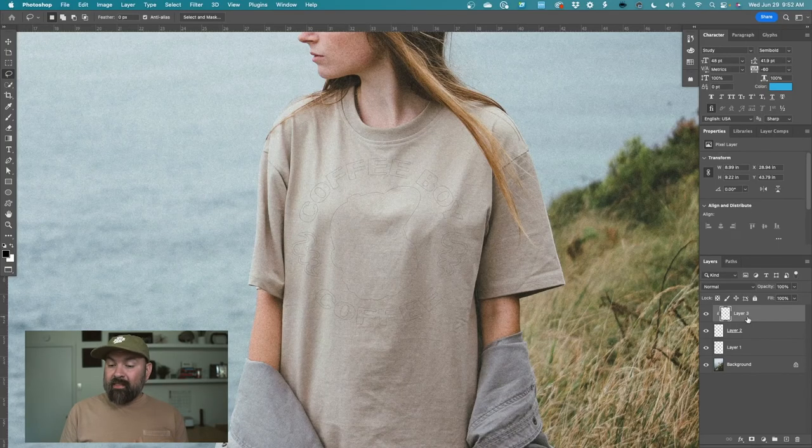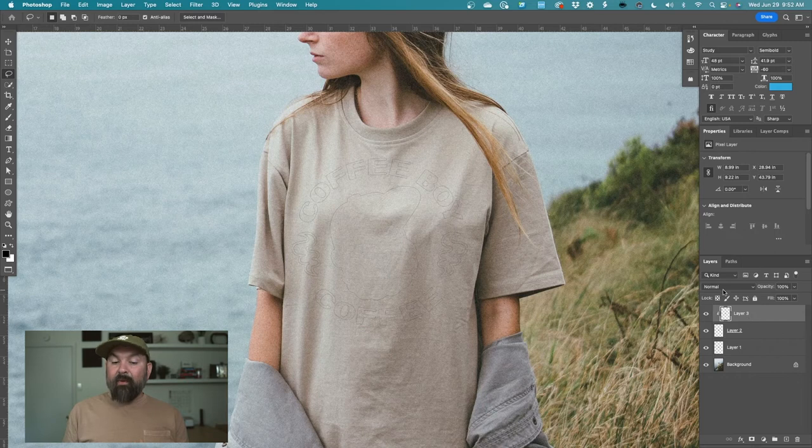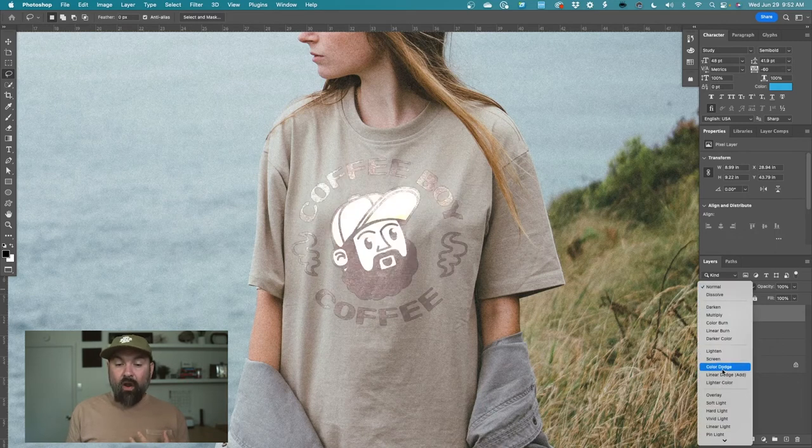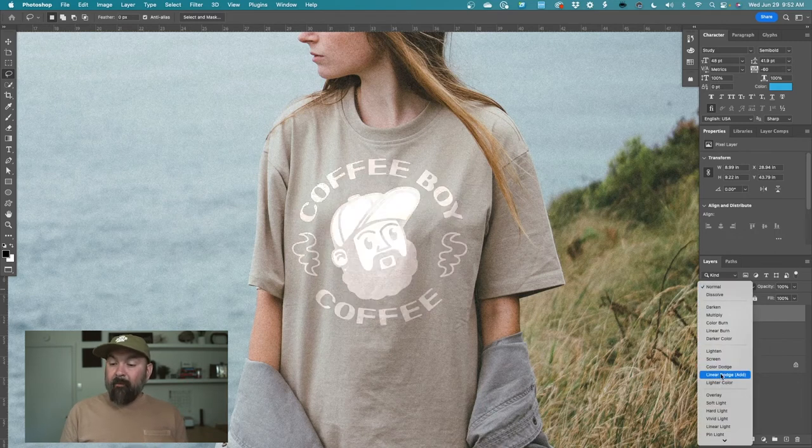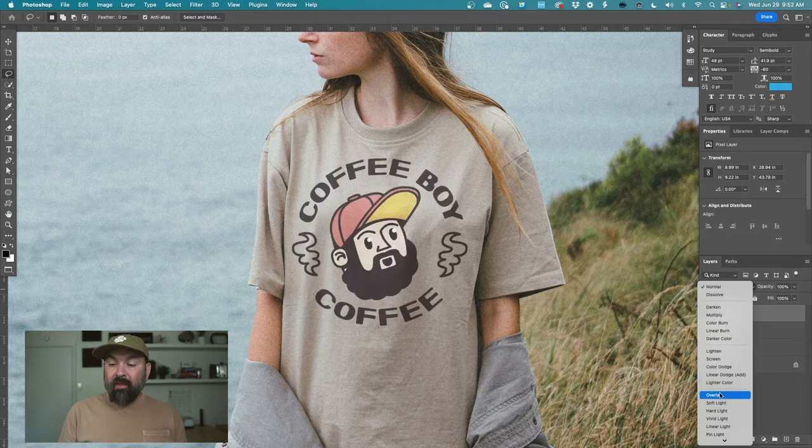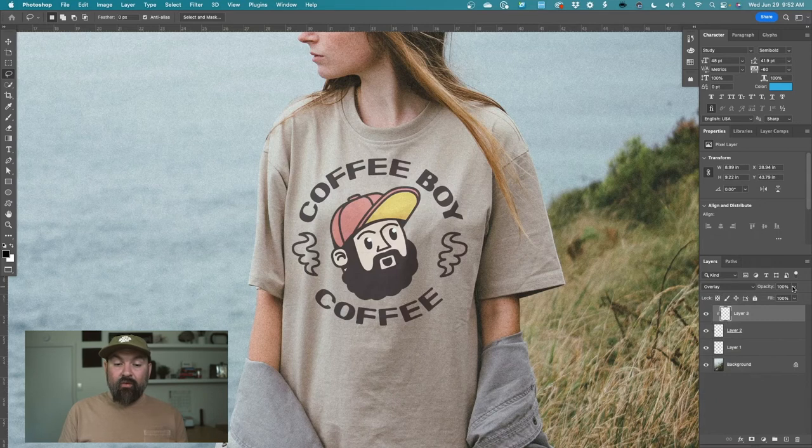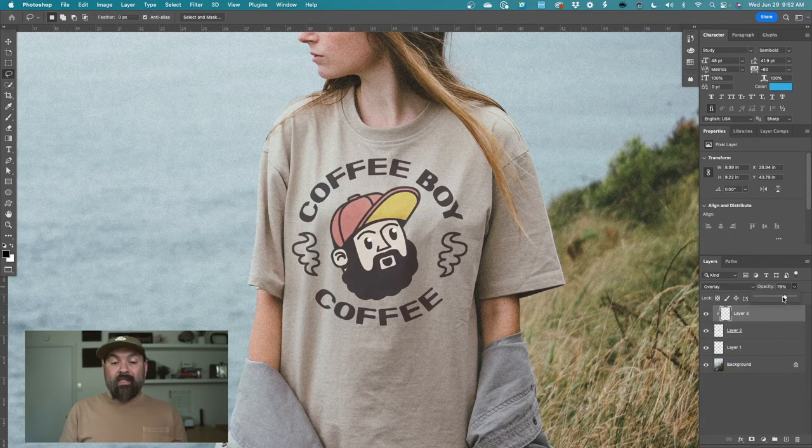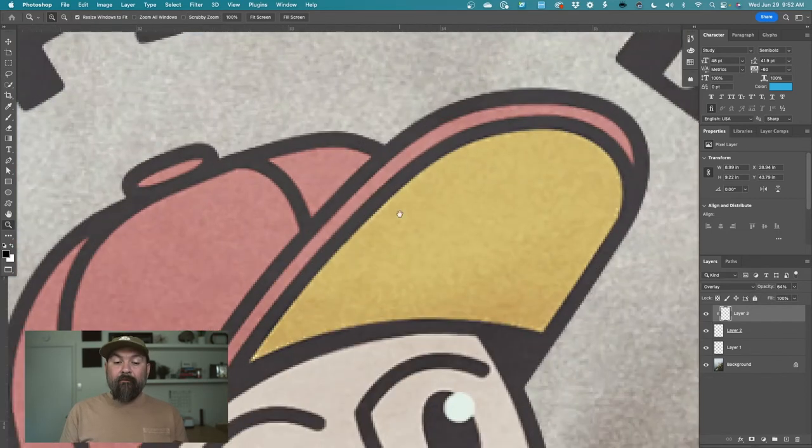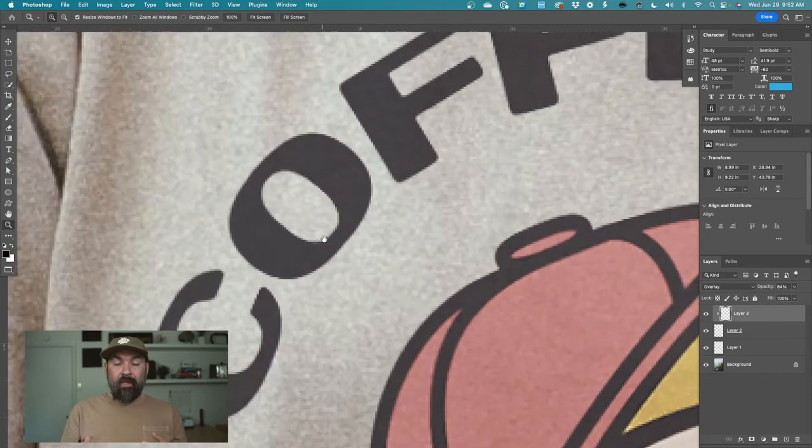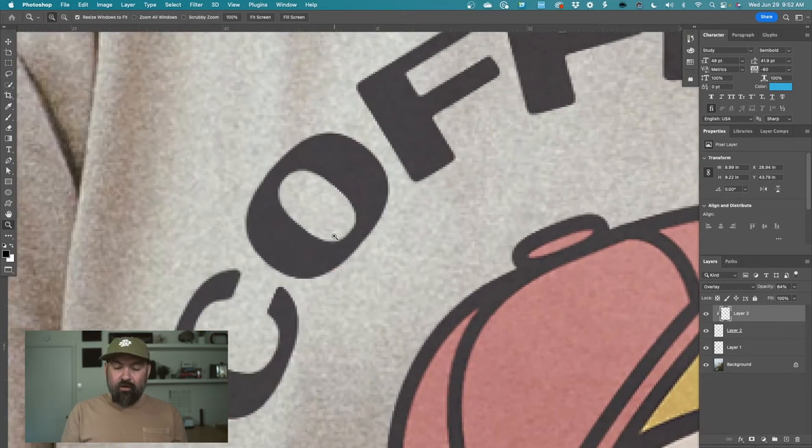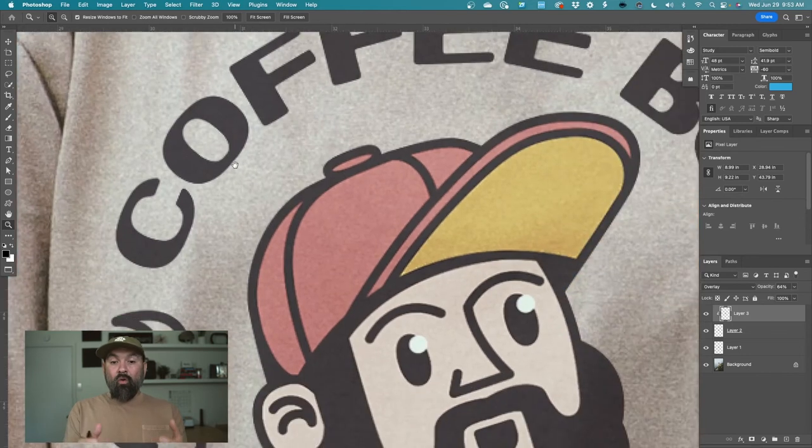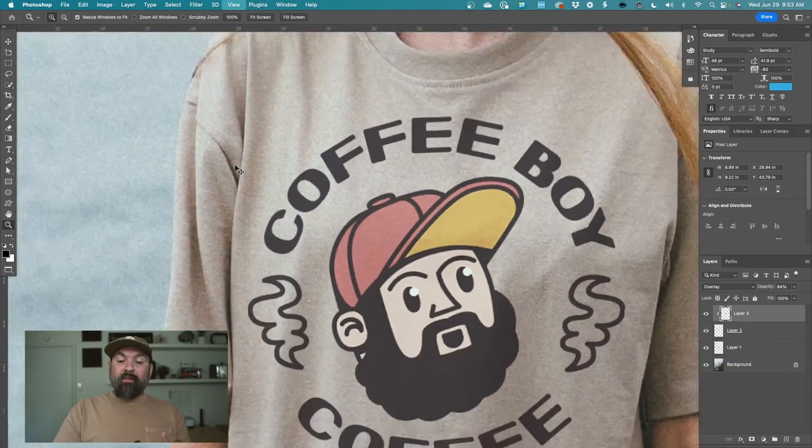So now I set this top texture of the t-shirts to overlay. And then sometimes I'll play with the opacity and just get it into a place that I really like it. But what it does is it allows some of those textures and that noise from the t-shirt to be applied over your artwork.